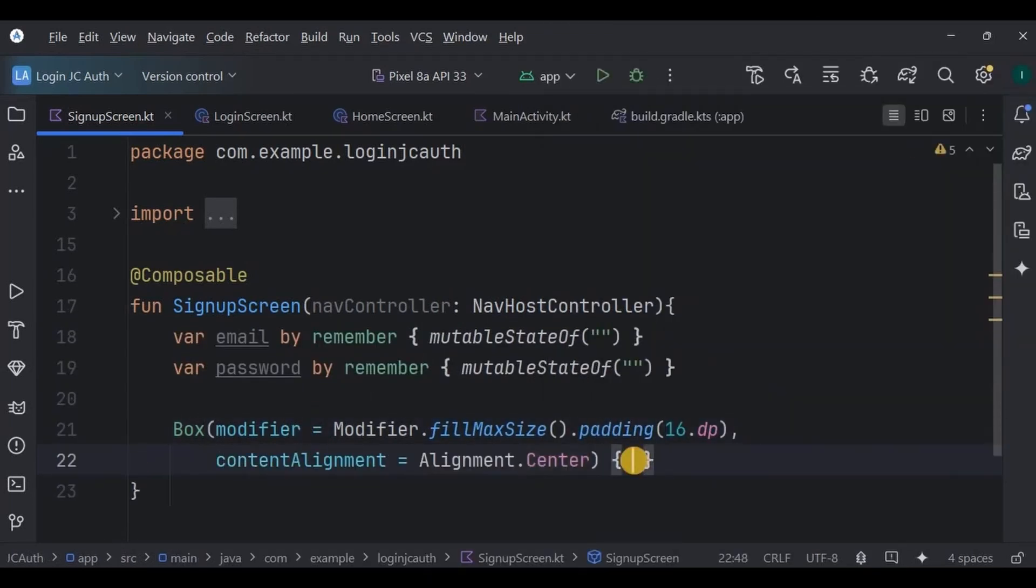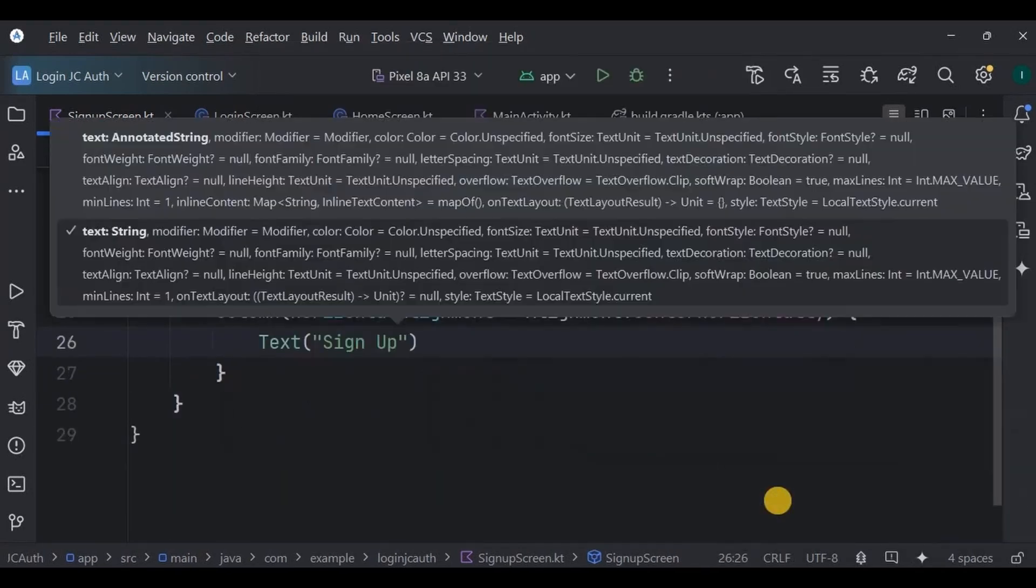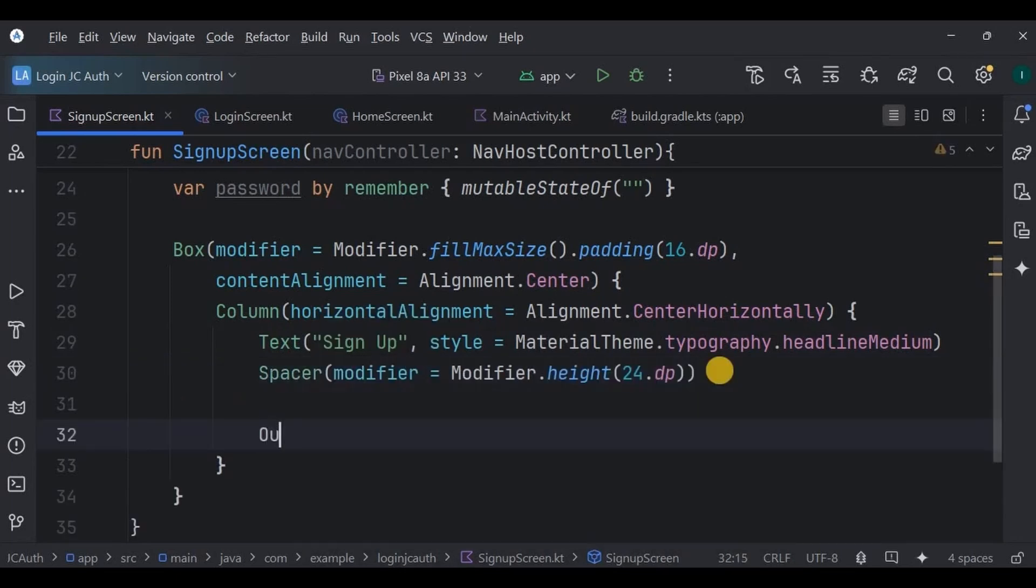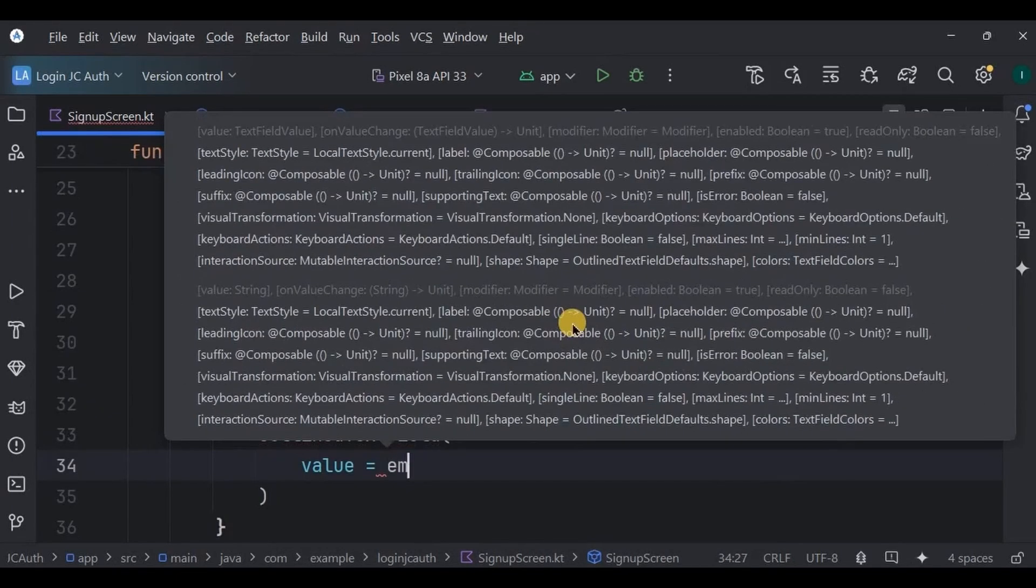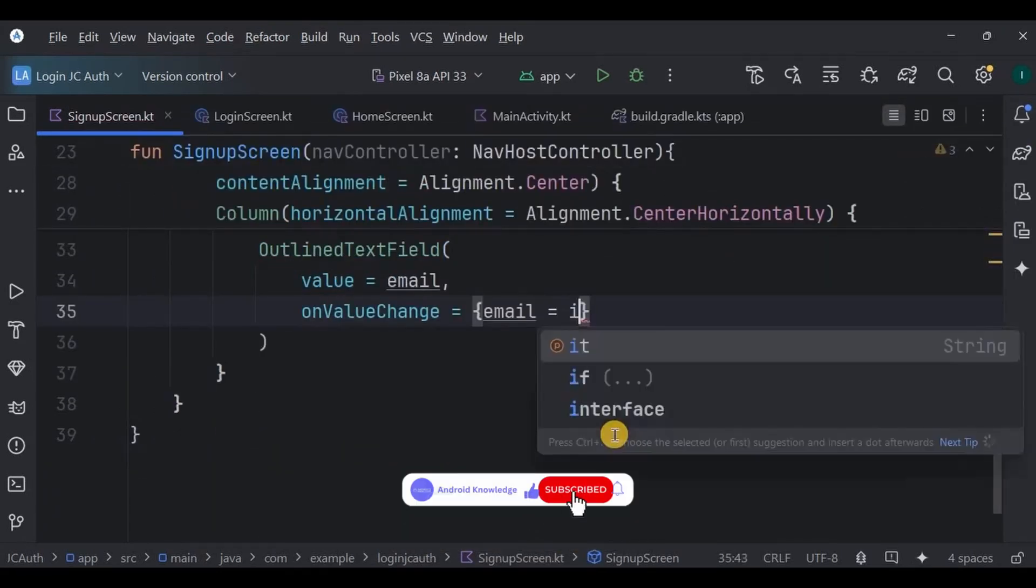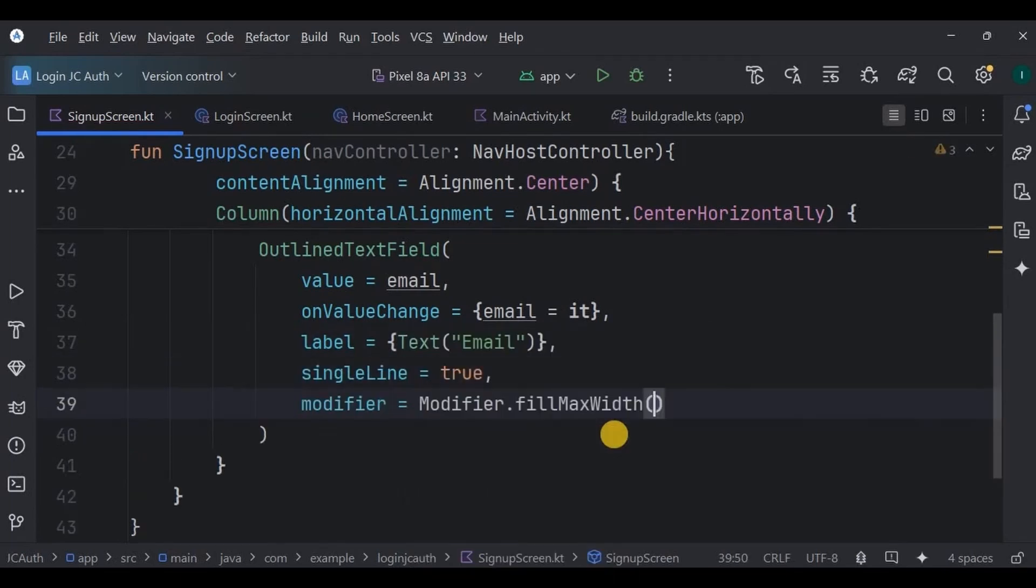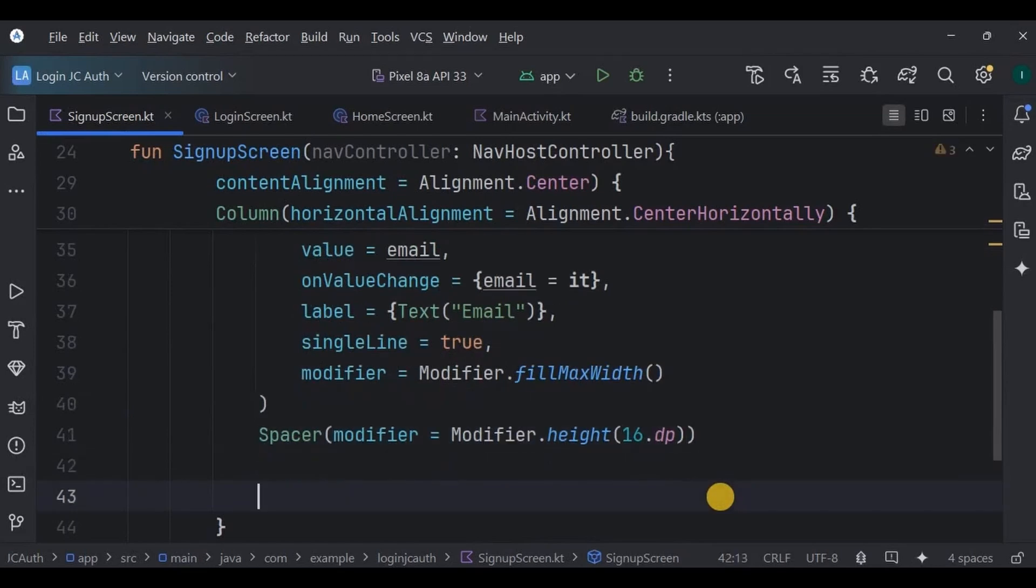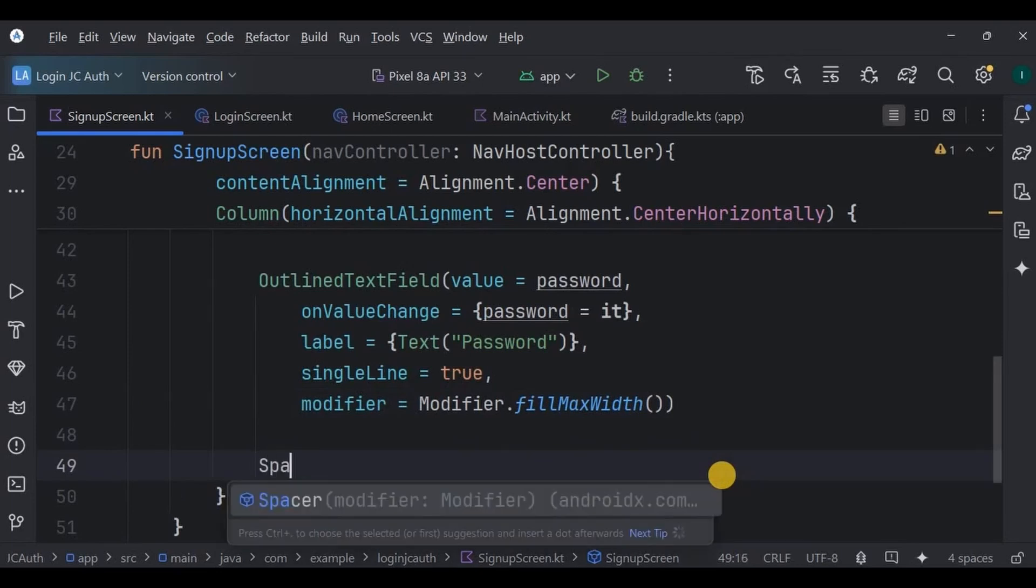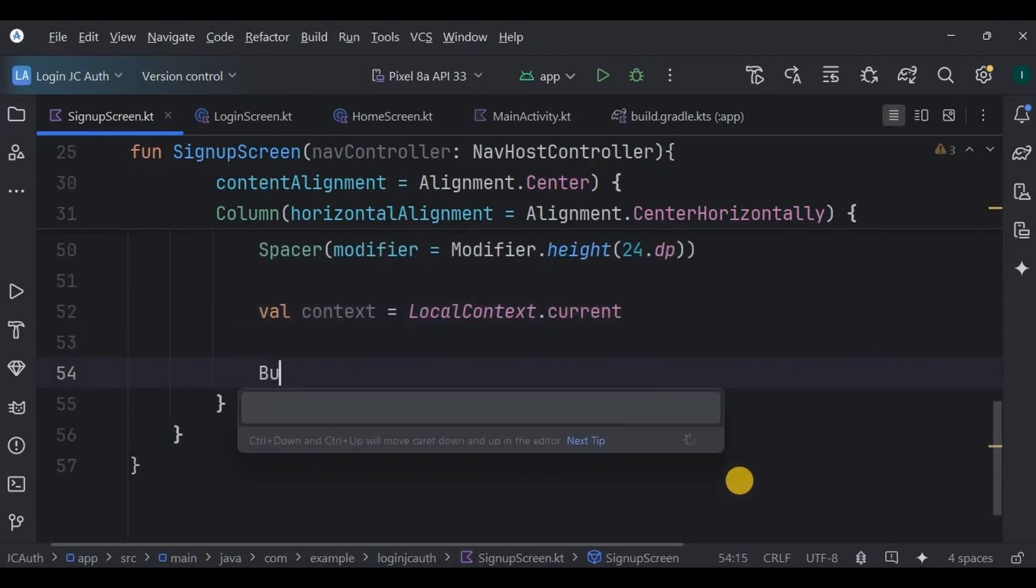The layout uses a centered box with fill max size, 16 DP padding, and alignment as center. Inside, a center horizontally column with a title as sign up, then a spacer of 24 DP, then an outline text field for email with all the attributes. Again, a spacer of 16 DP, then another outline text field for password with all the attributes.